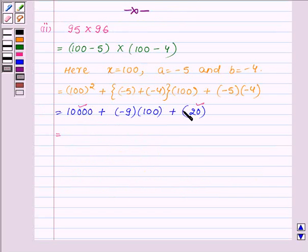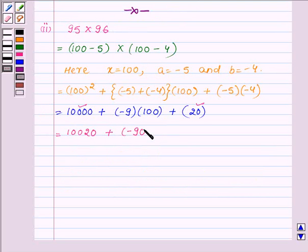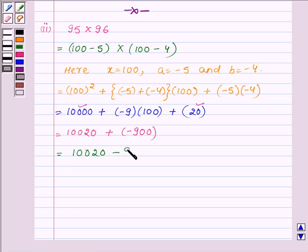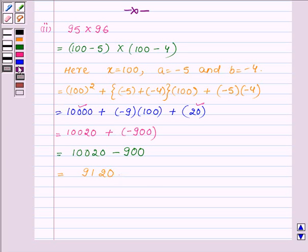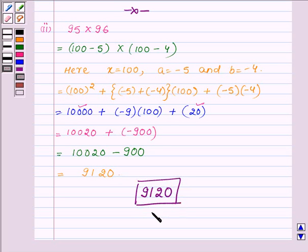Adding 10,000 with 20 we get 10,020, and multiplying minus 9 with 100 we get minus 900. So this is further equal to 10,020 minus 900. Subtracting 900 from 10,020 we get 9,120. Hence the product of 95 into 96, using the key idea identity, is 9,120. This completes the second part.